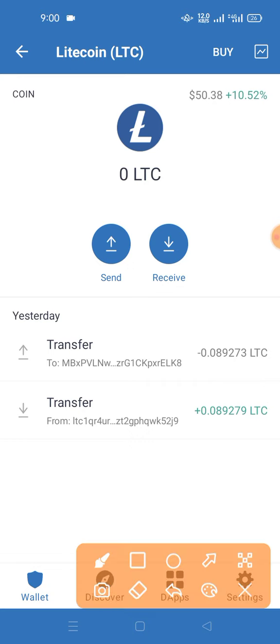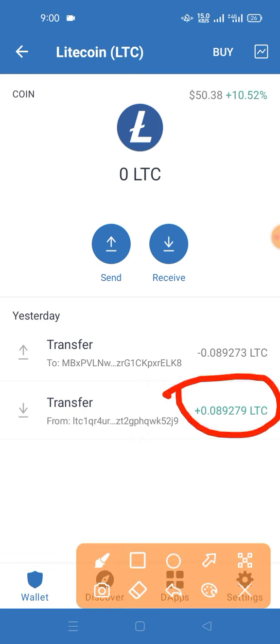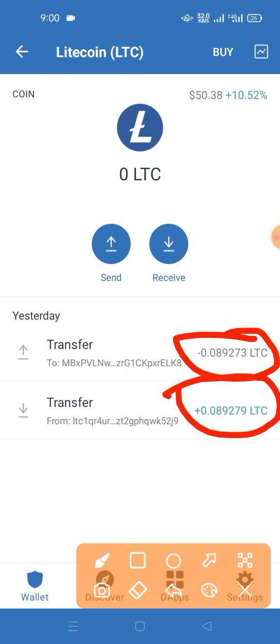Here we have a payment of 0.089 LTC, so we have to sell it as well, but we don't have to sell it.